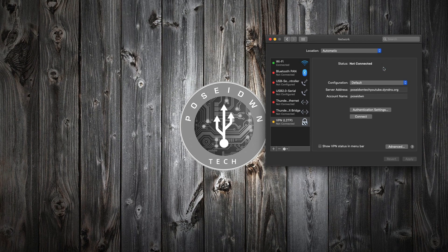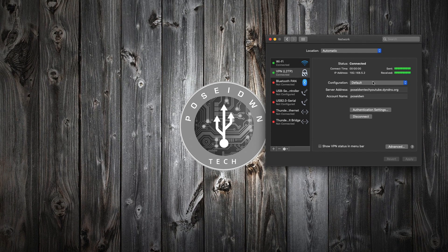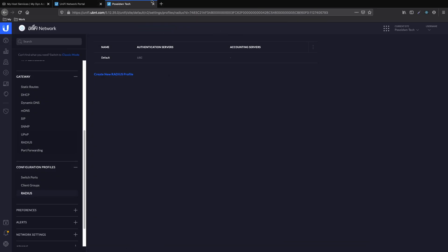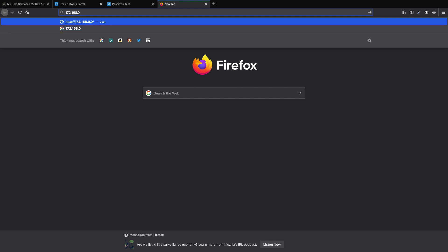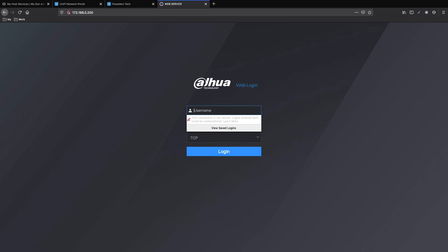We can connect by pressing the Connect button. That's it, we are connected to the VPN server. As you can see, the assigned IP address is from the subnet we selected during the creation of the VPN server. Now it's time to test our connection. We can go to the IP address of the DVR of the cameras, which is on VLAN 10. We have access as expected.